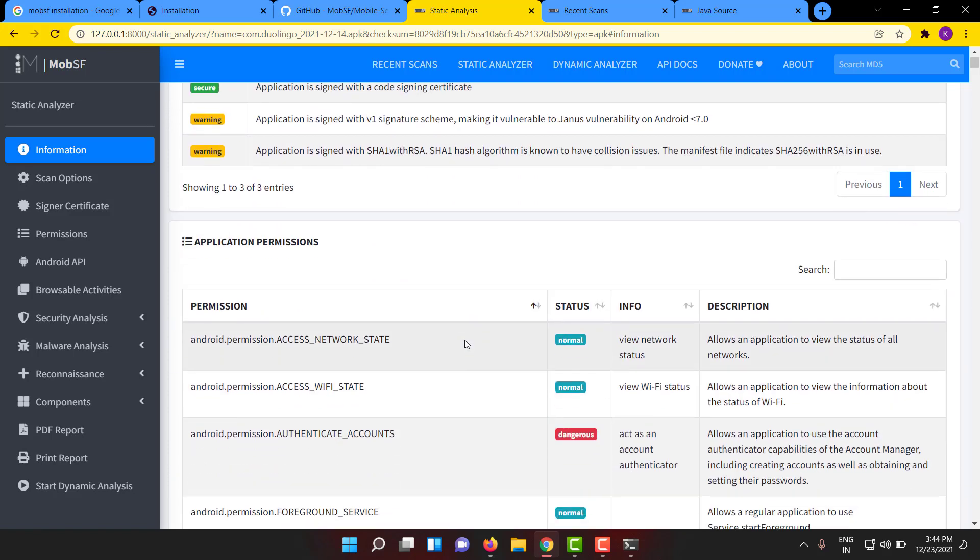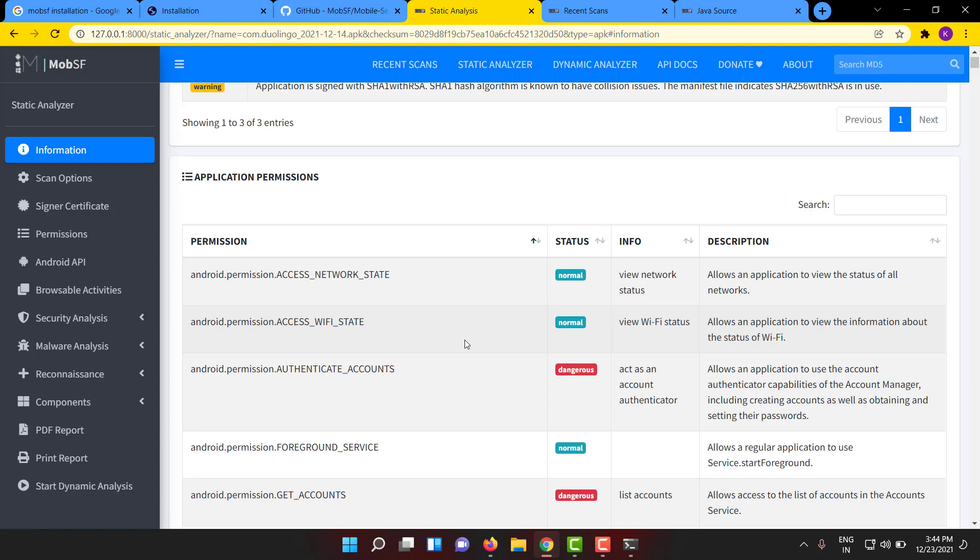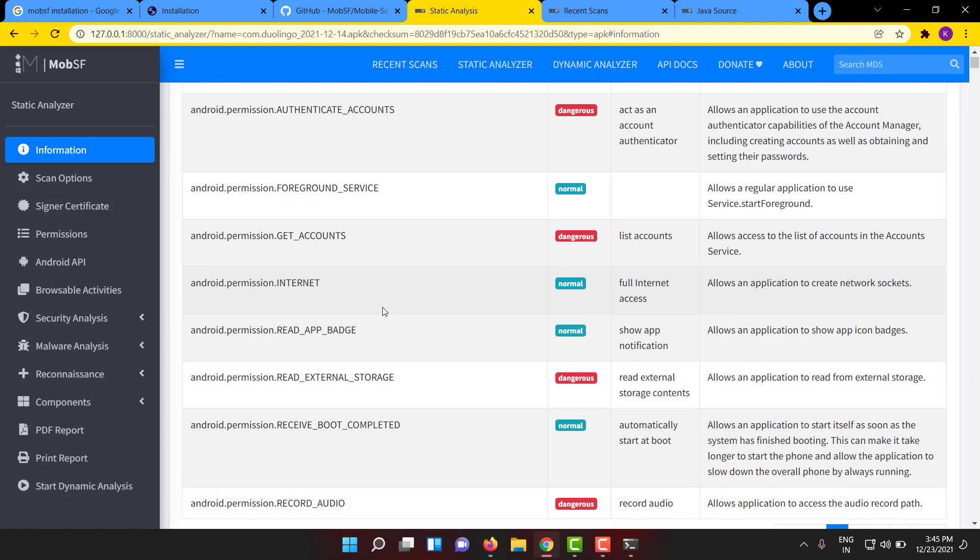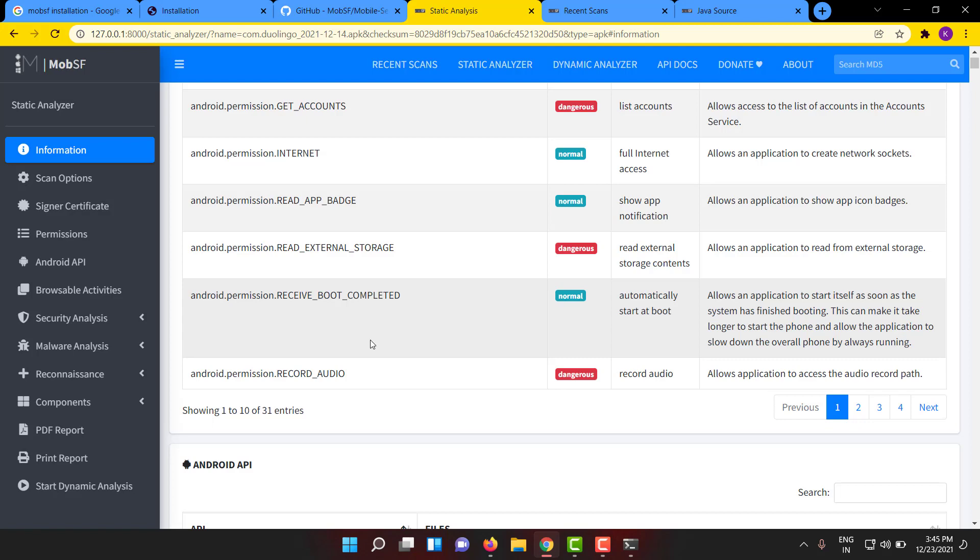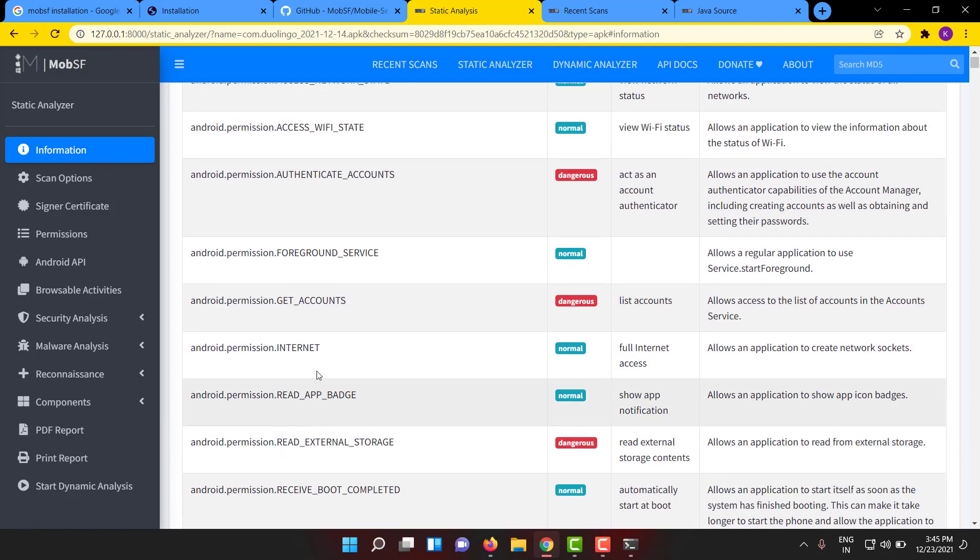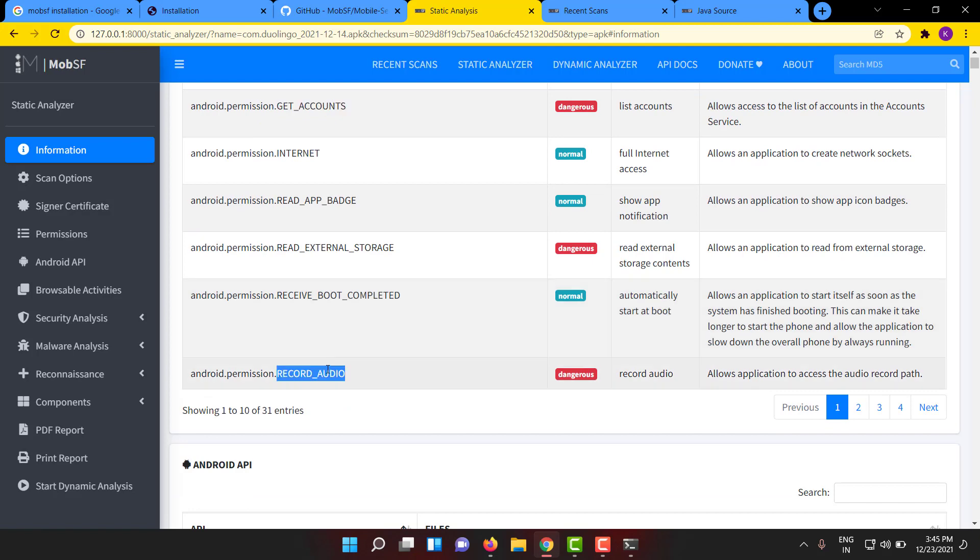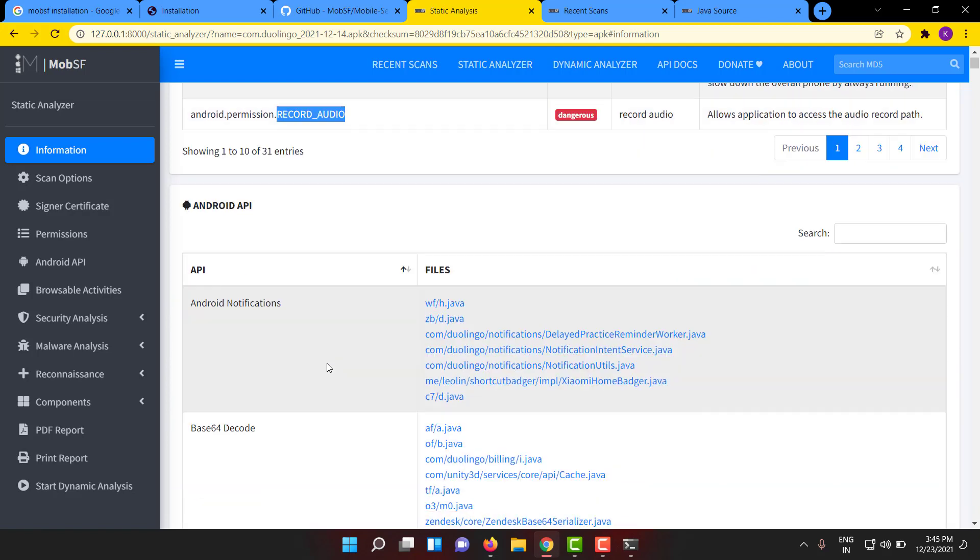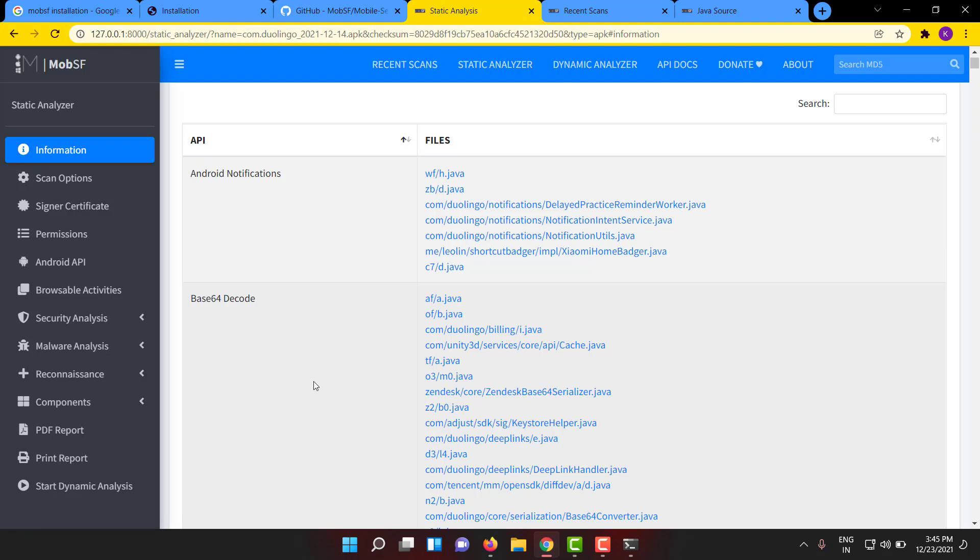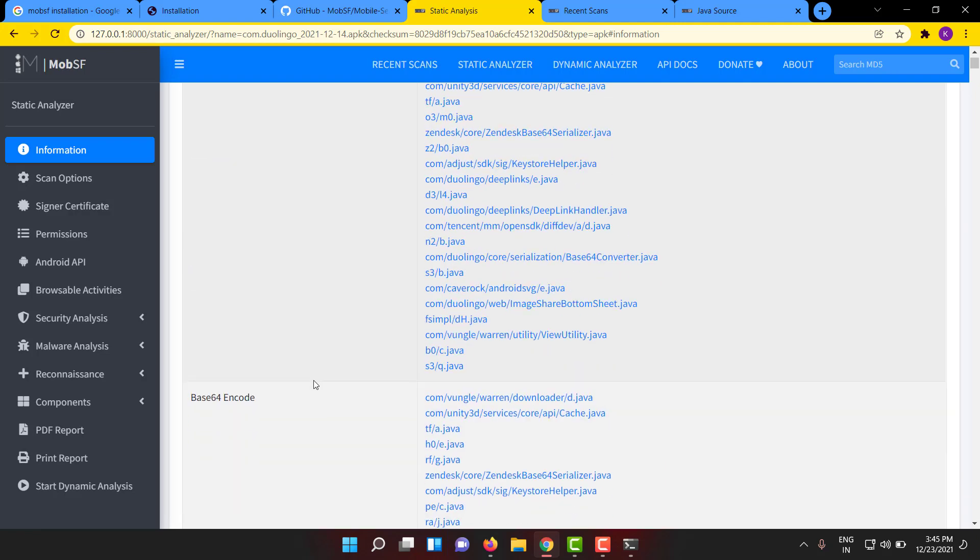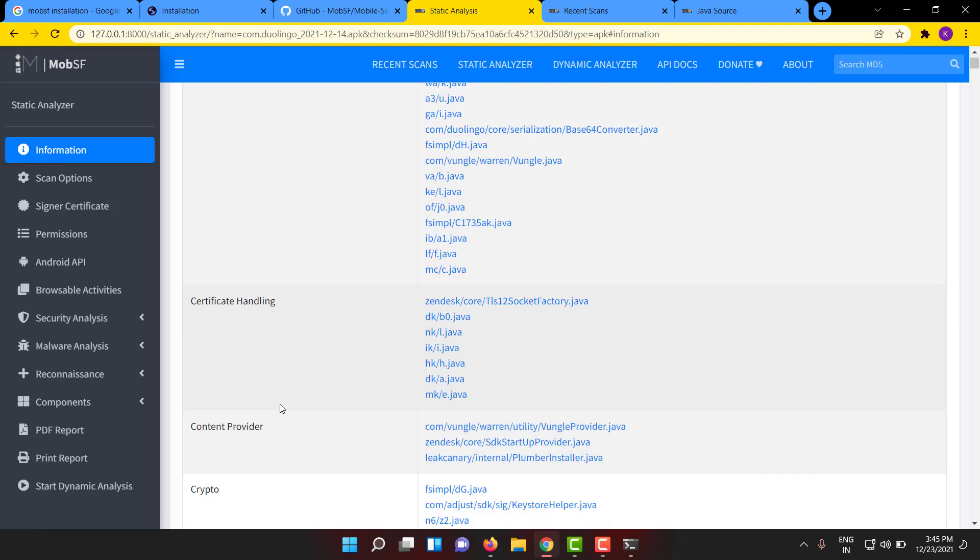You can see the signature details. You can see the application permissions and what are the permissions accessed from this app. You can see it asking for camera, Wi-Fi state, and record audio.